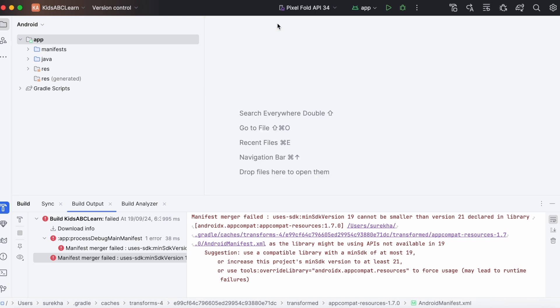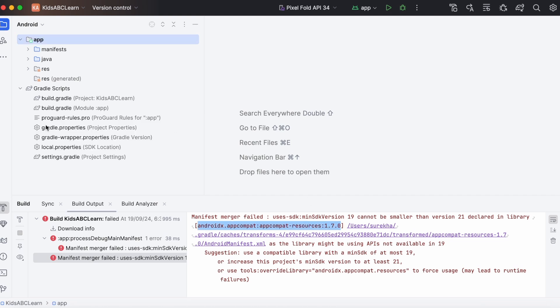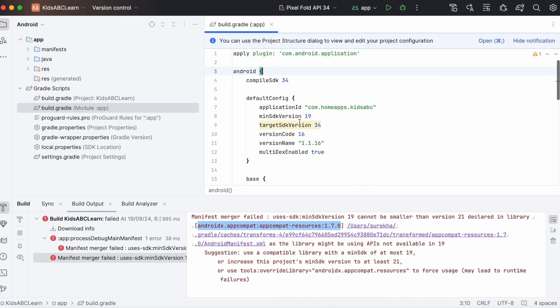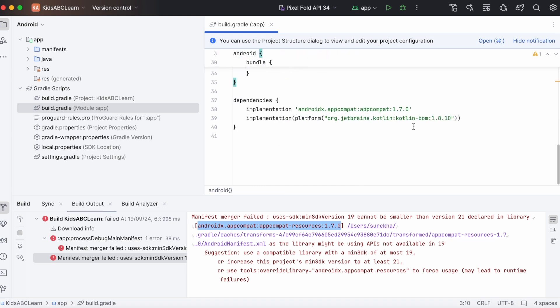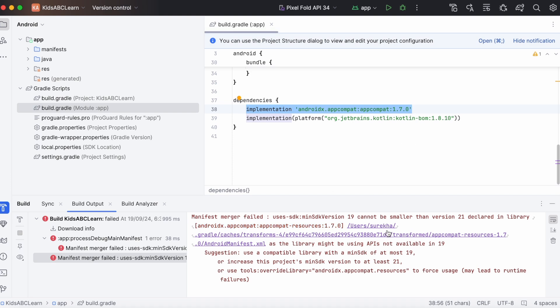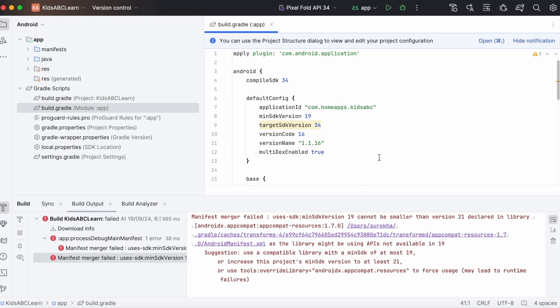Let's see where we are using this library in our project. Open module's build.gradle file. In our project we are using AppCompat 1.7.0 library, and this library is internally dependent on this AppCompat resources library which is using minimum SDK version 21, but our project's minimum SDK version is 19. That's why we are getting this error.